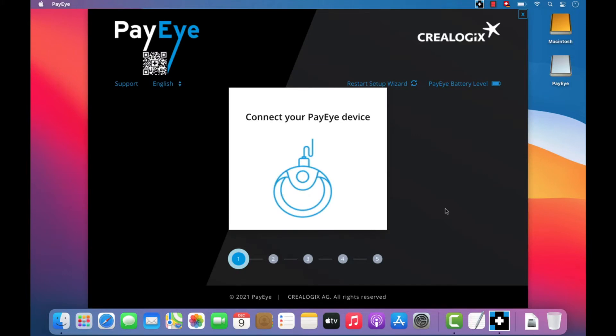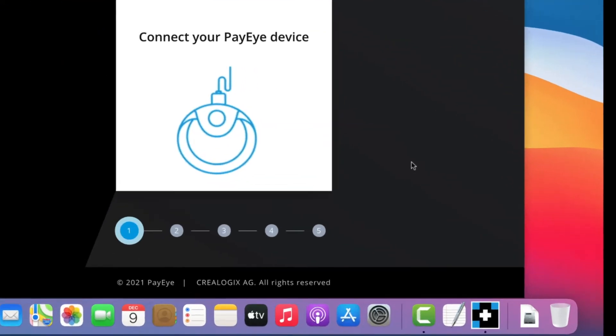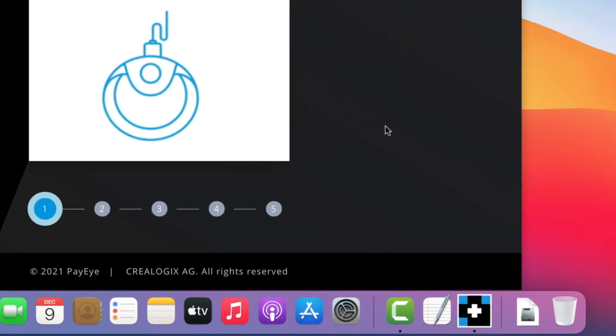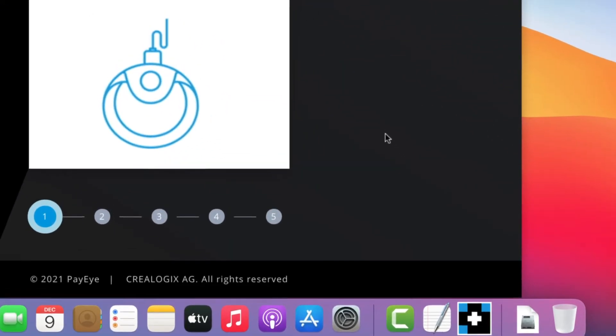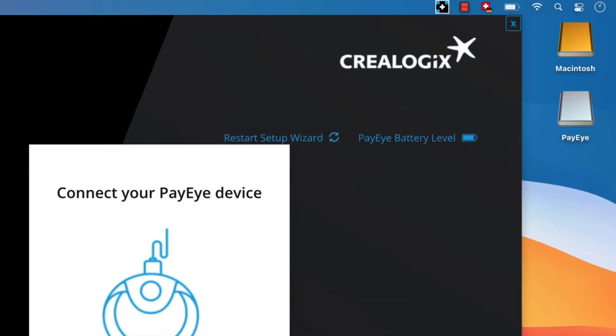When launched, the PayEye software will be visible both in the dock and at the top of the menu bar.